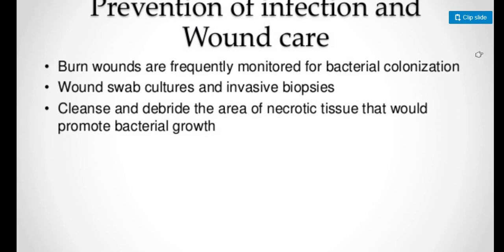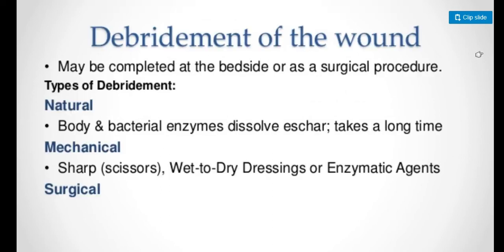Prevention of infection and wound care includes cleaning and debriding the area of necrotic tissue that promotes bacterial growth. Burn wounds are frequently monitored for bacterial colonization. Debridement could be natural, mechanical, or surgical.